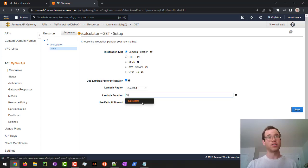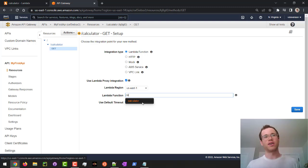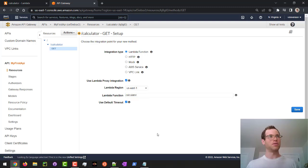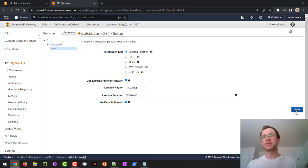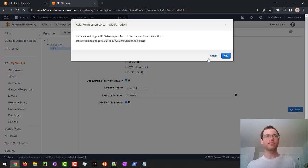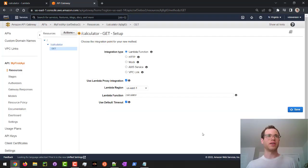In our case, we call that the calculator. And it should autofill like this if you've created it successfully. And I'm going to stick with the default timeout. I'm going to hit save. And I'm good with all this stuff. So I'm going to hit OK.